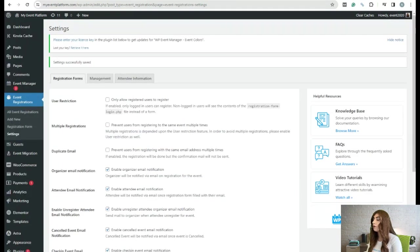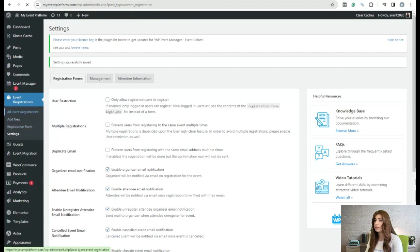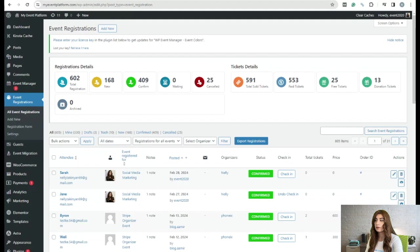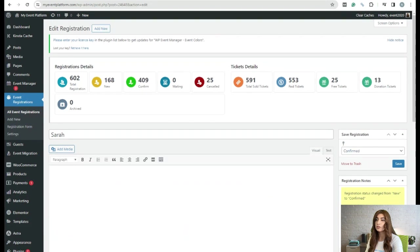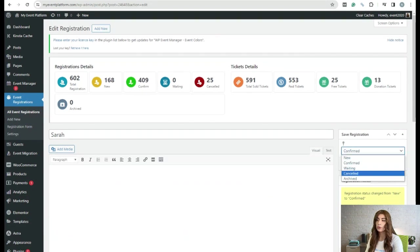We need to go back to all event registrations and go to the attendance section. I'm going to change the status of Sarah to 'cancelled'. It has been cancelled.